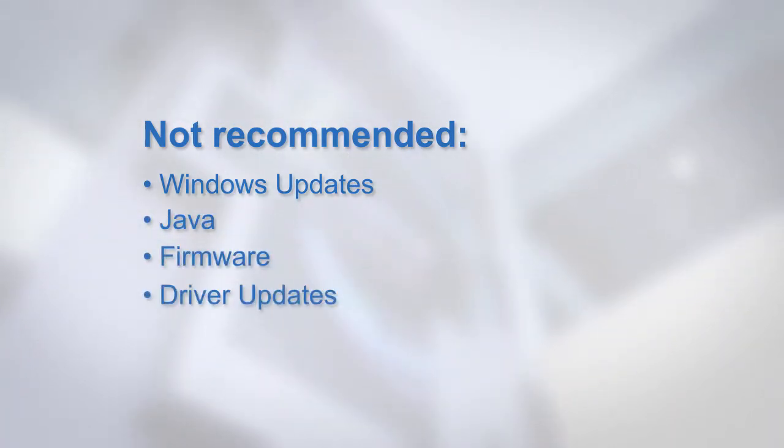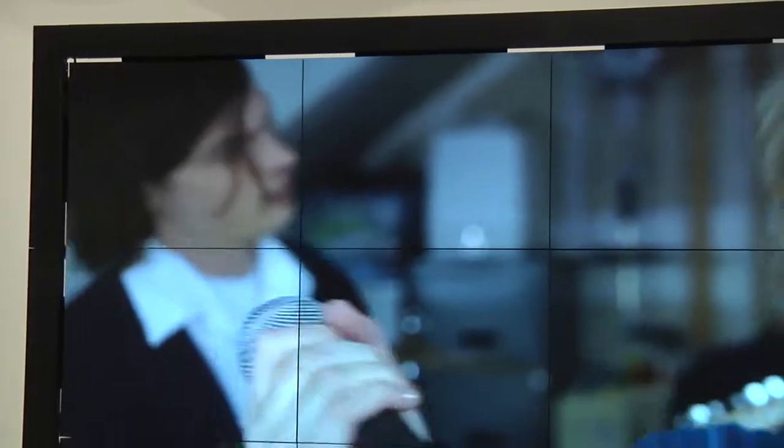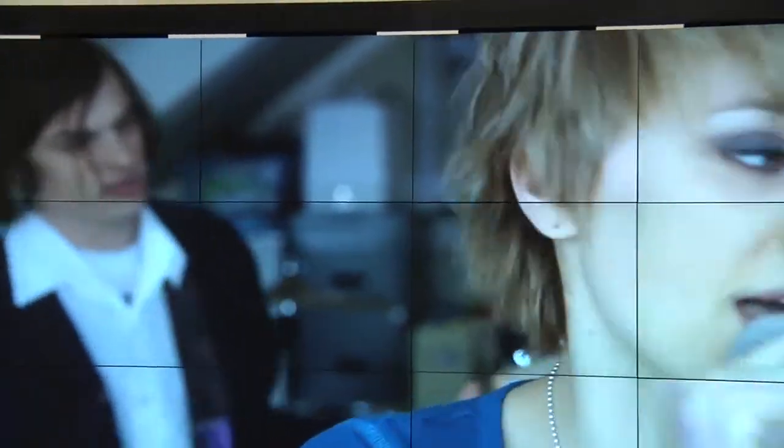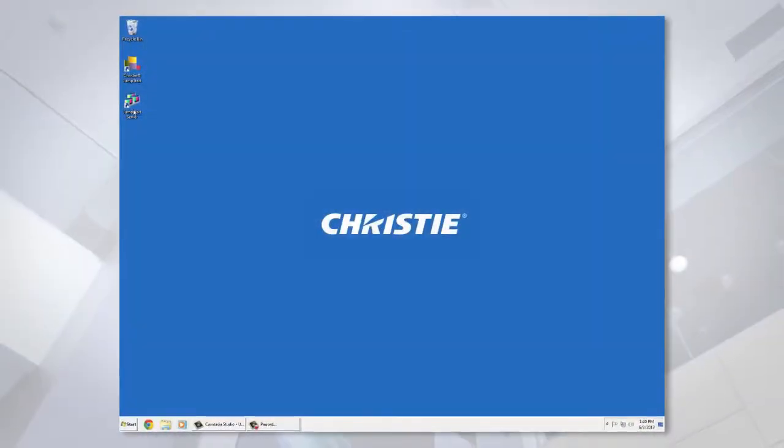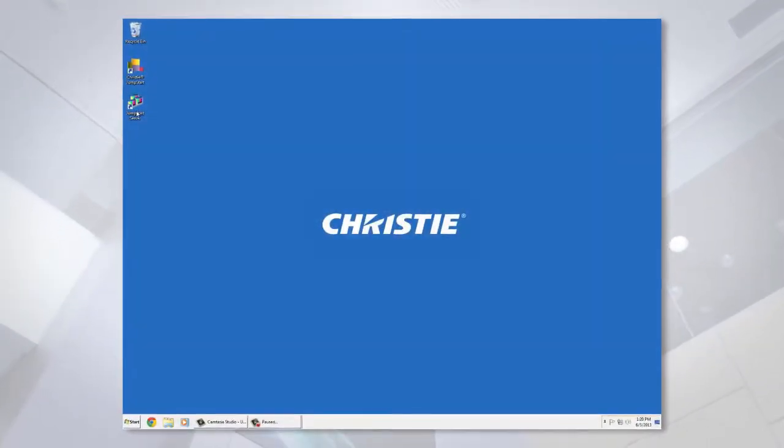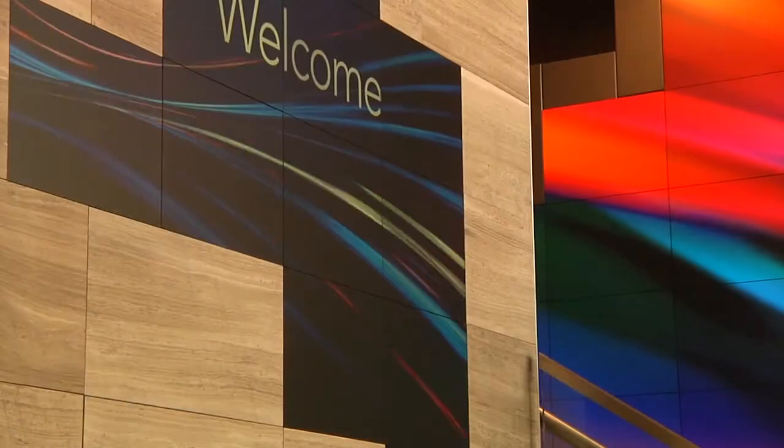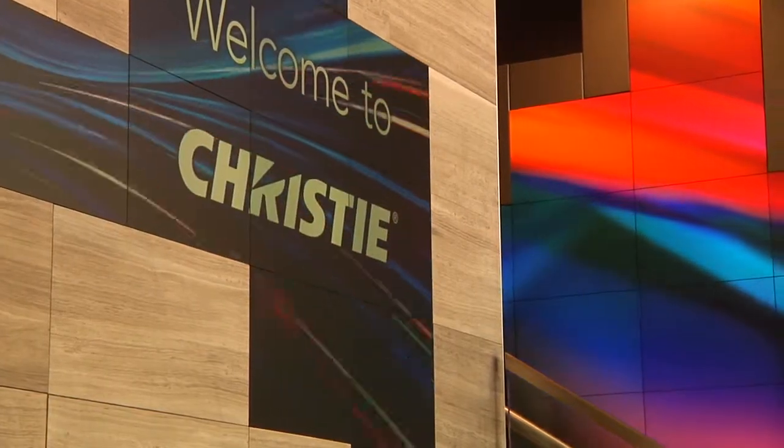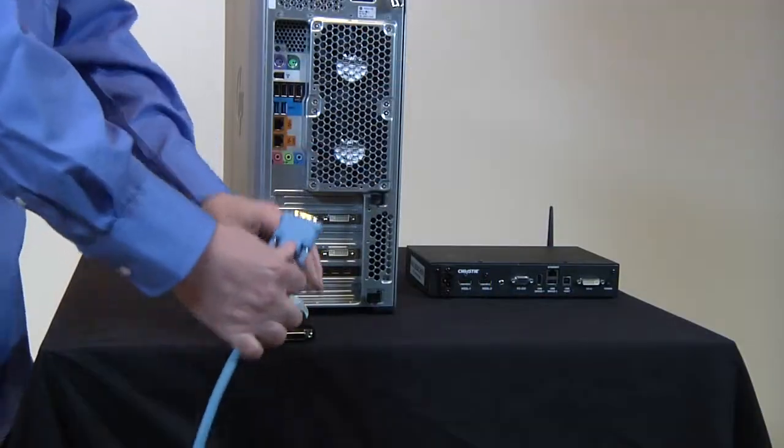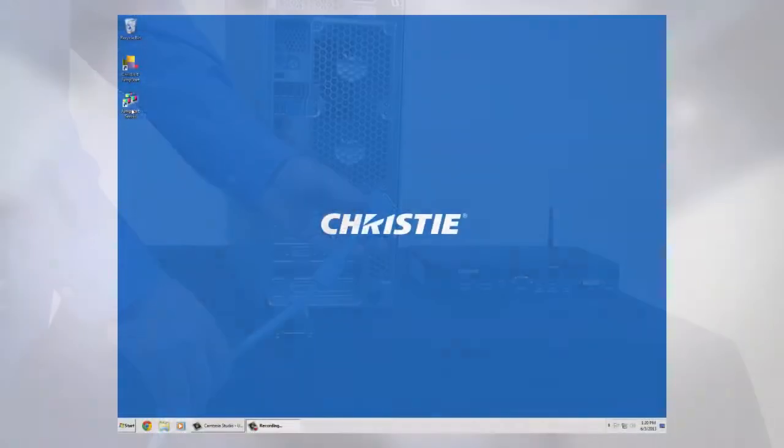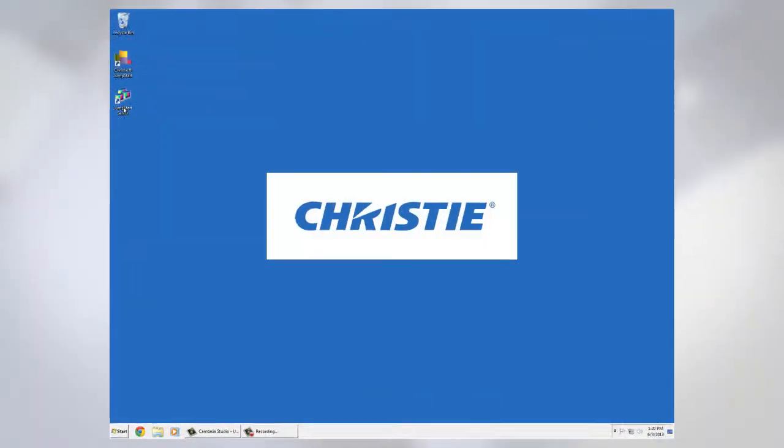Once the Windows 7 operating system initialization has completed, you will see the Windows desktop with a Christie logo in the center. If you do not see the Christie logo, check your video cable connections.